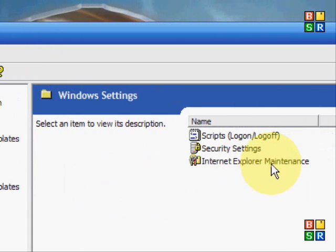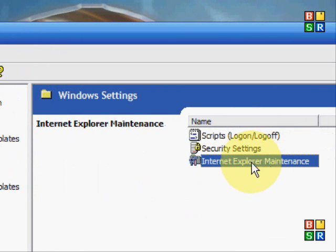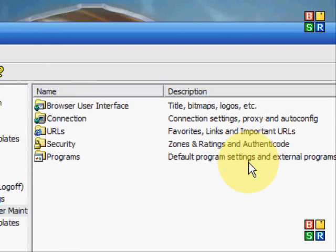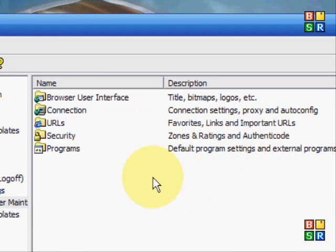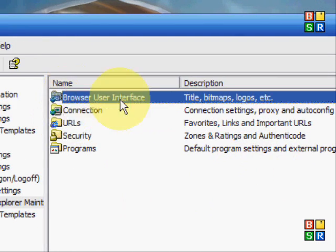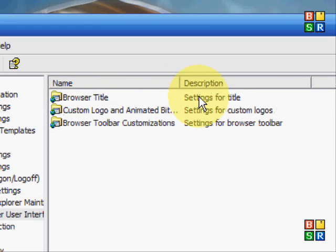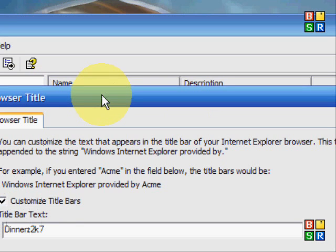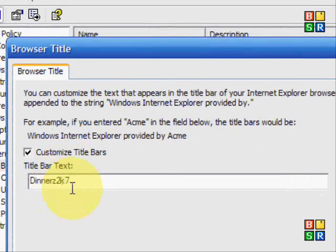Okay, in Windows Settings, you need to go to Internet Explorer Maintenance. At the top is Browser User Interface and Browser Title.